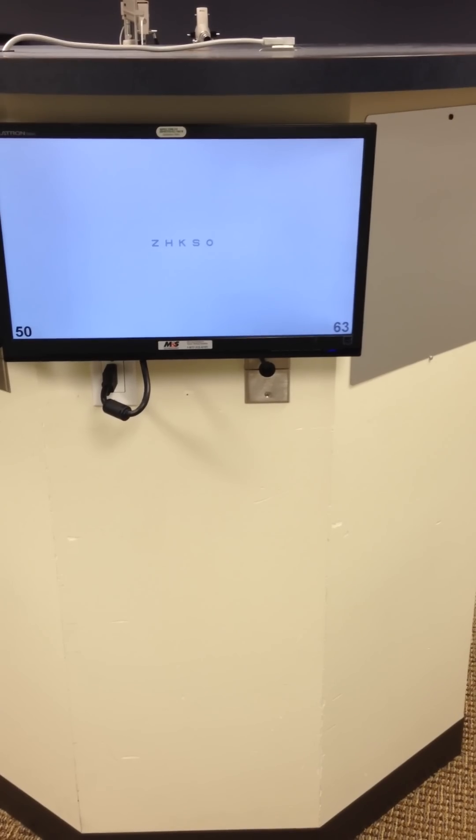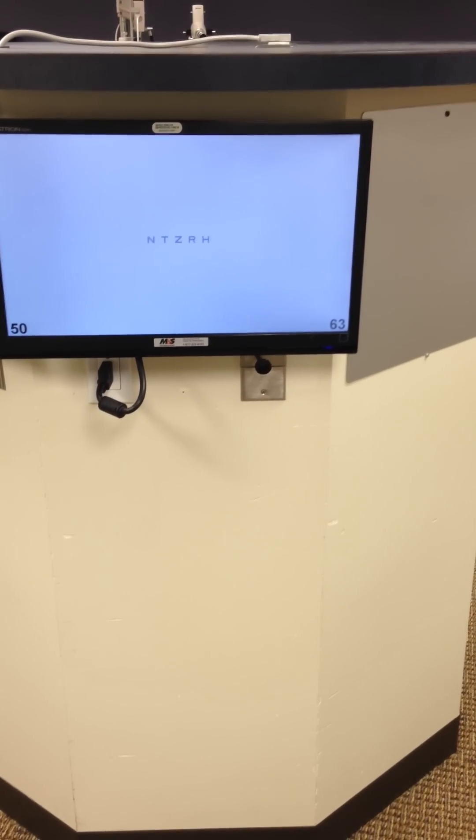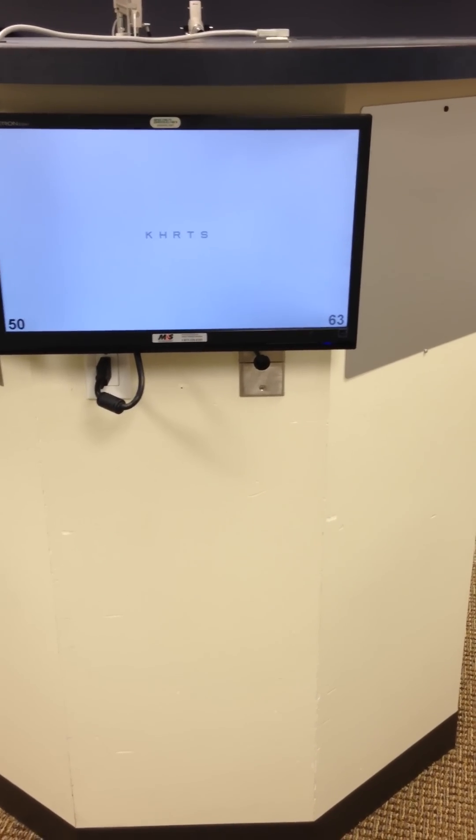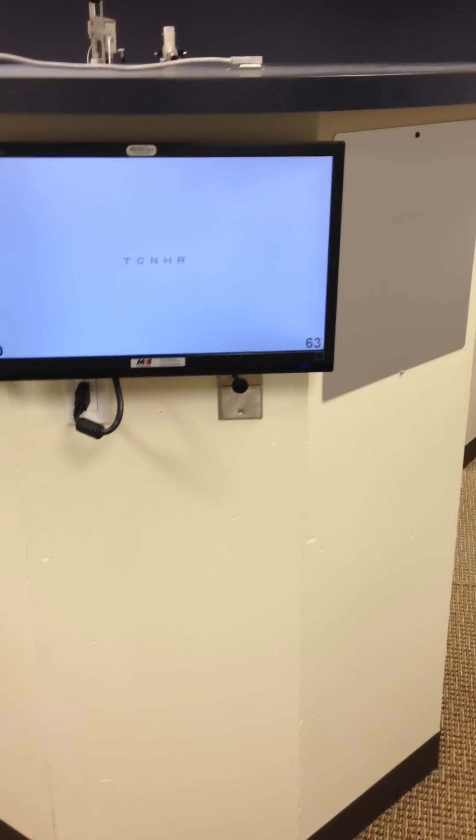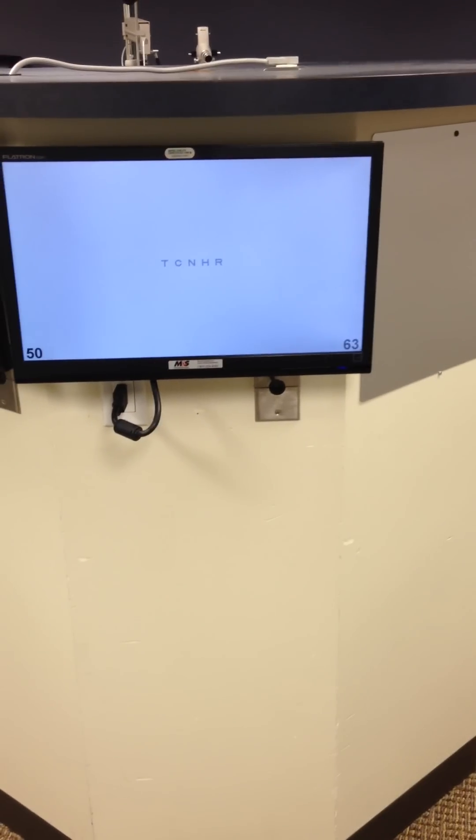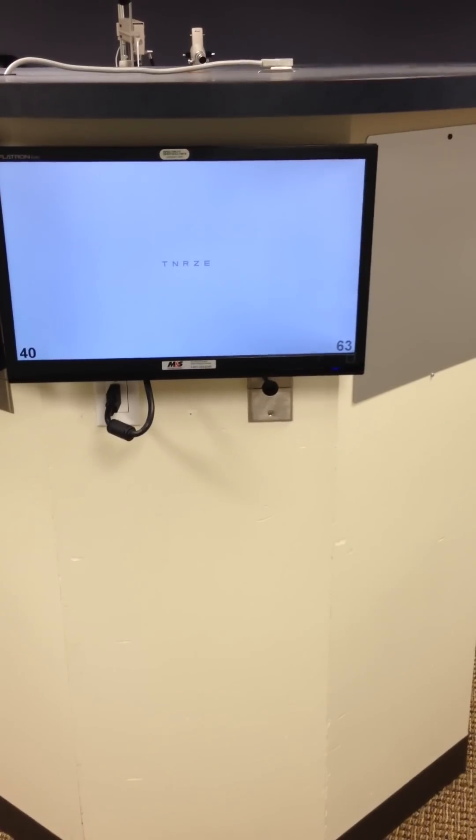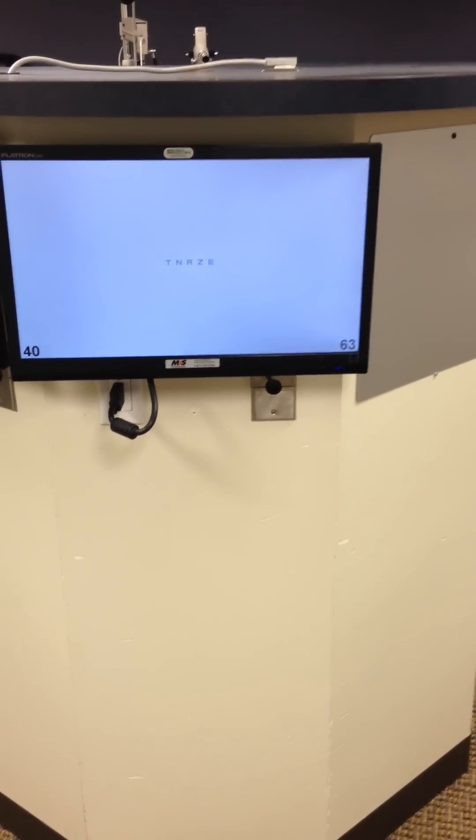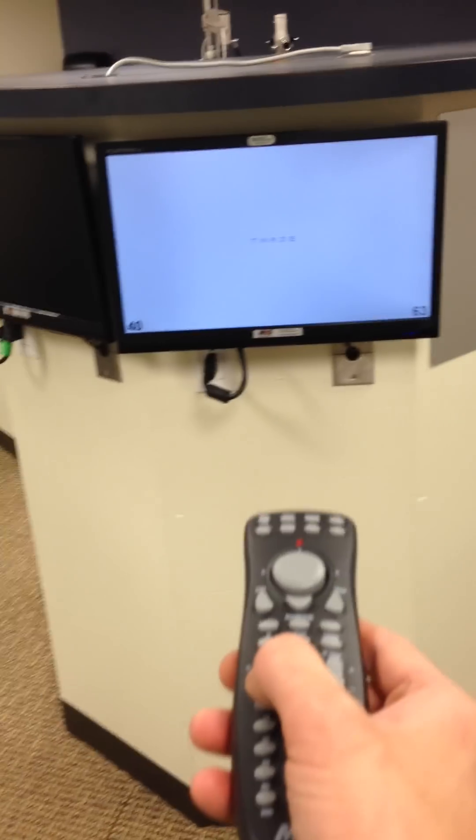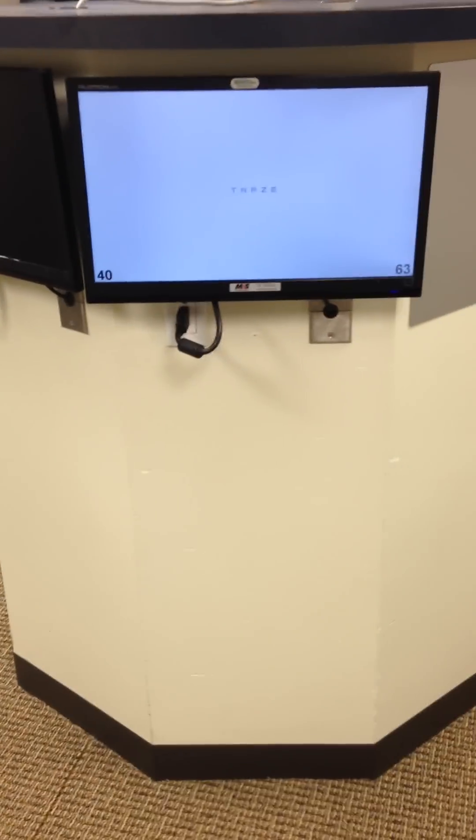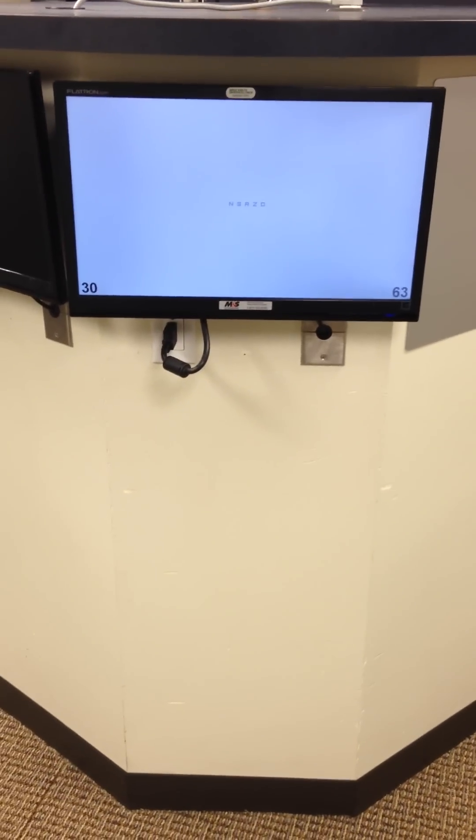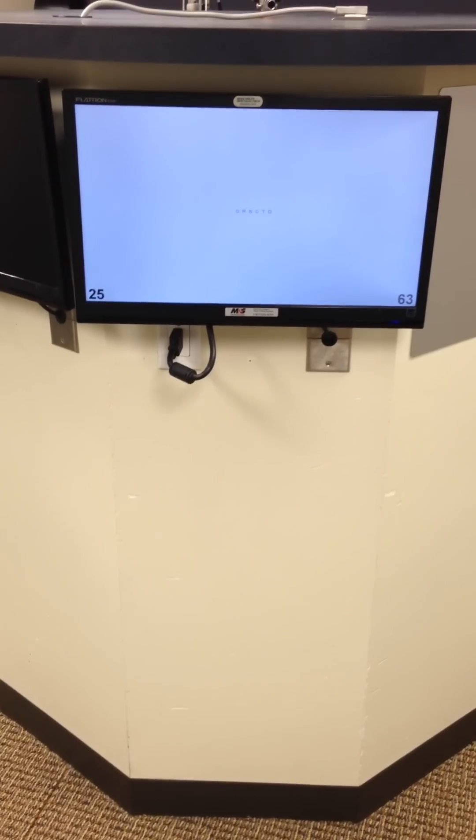And if I continue to hit that button, it will randomize them, just the contrast button. If I hit the down arrow on the remote, it will change from 20/50 to 20/40, and 30 and 25.